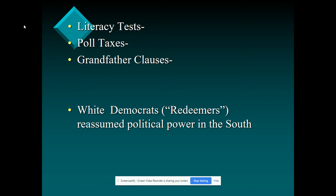The white Democrats are called the Redeemers — these are the ones that want to bring things back to the way they were in the South. They're going to reassume power, and then we're going to get the influx of KKK membership and discrimination rampant in the South until really about the 1980s. We'll talk about the modern civil rights movement later on.